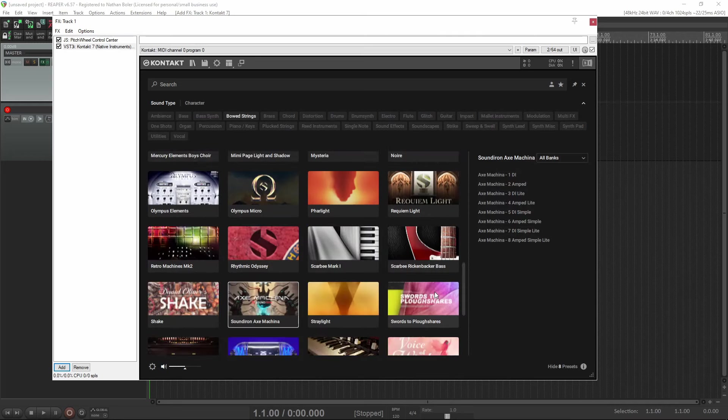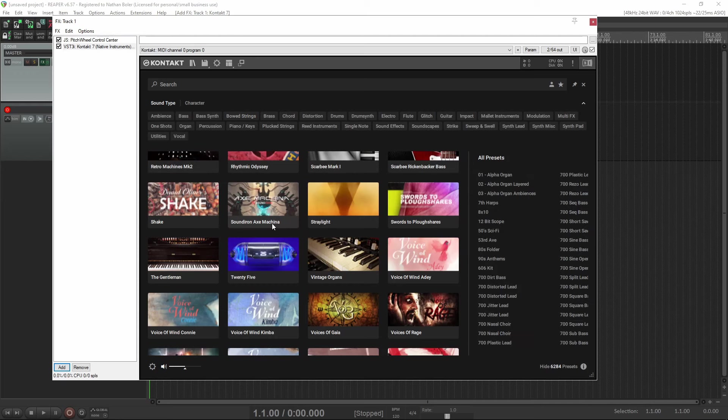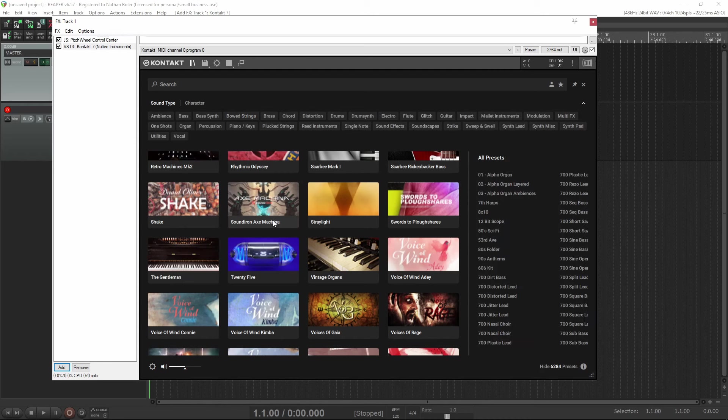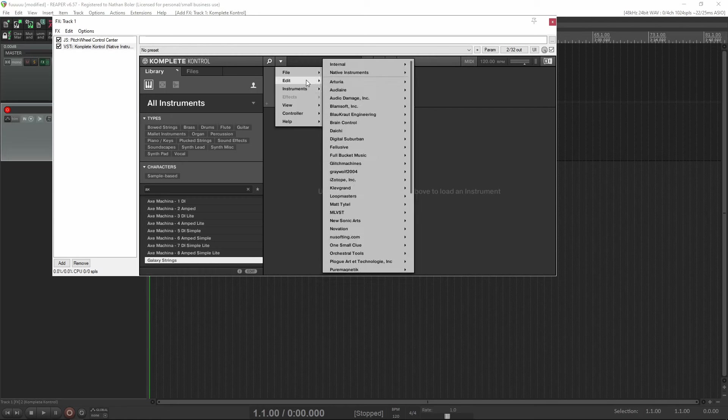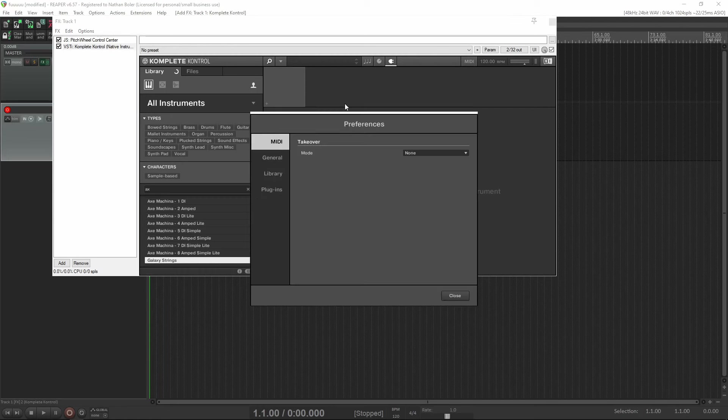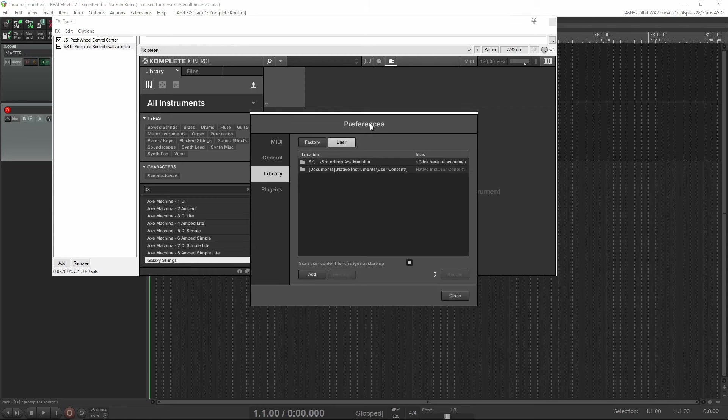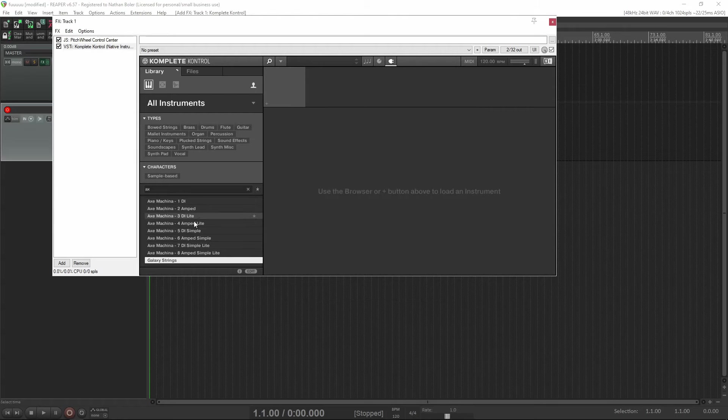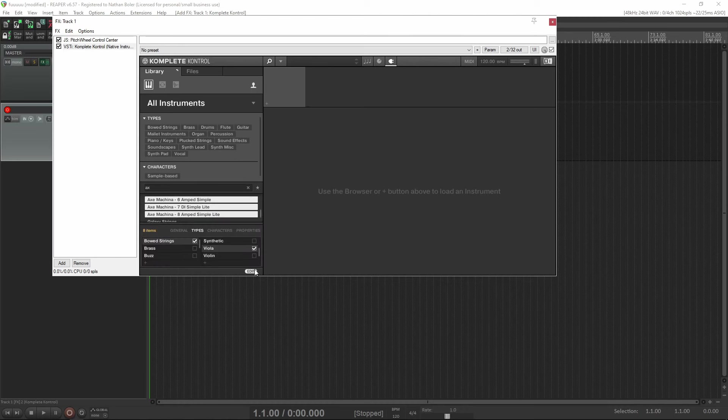The next step if you're feeling brave is to add tags for better searchability. Right now you have to do this with Complete Control or Machine software. We'll close Contact and open up Complete Control. Make sure that Axe Machina appears in your user content folder so that the NKI presets appear. Then we'll shift-click and select all of them and tag them with the appropriate tags.